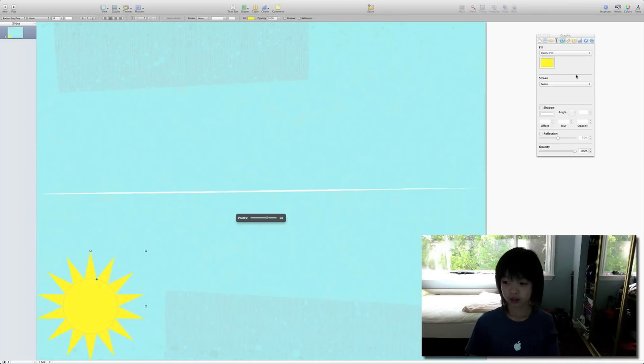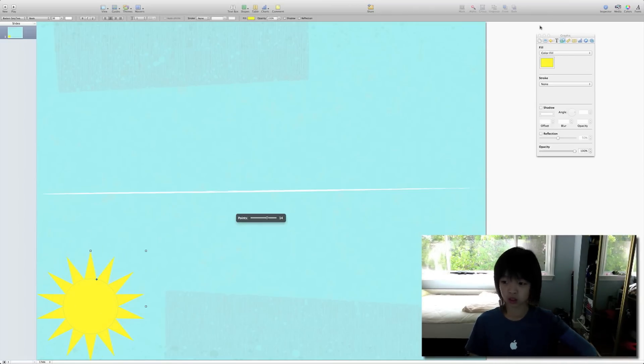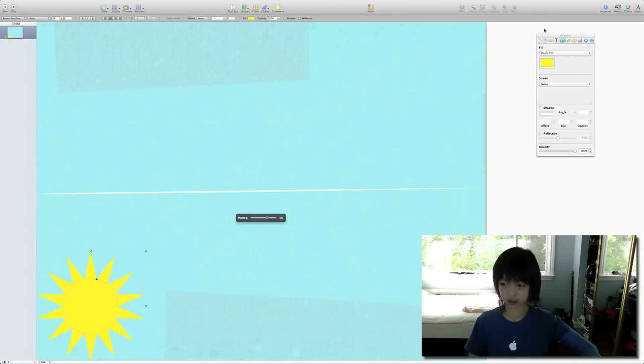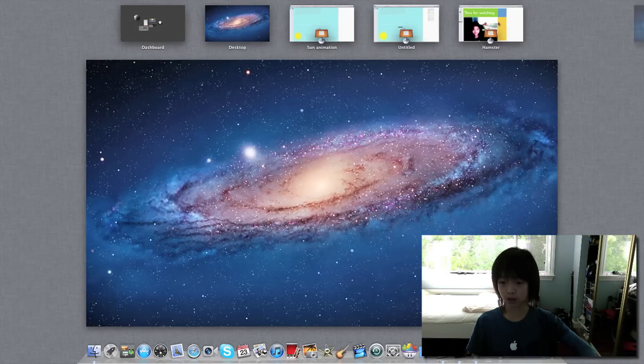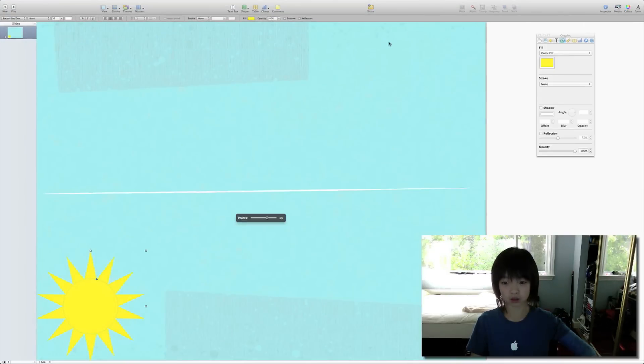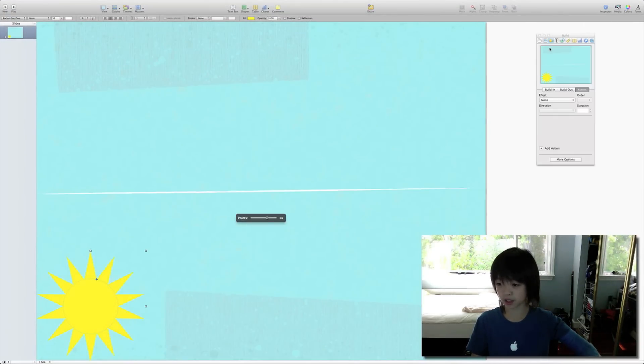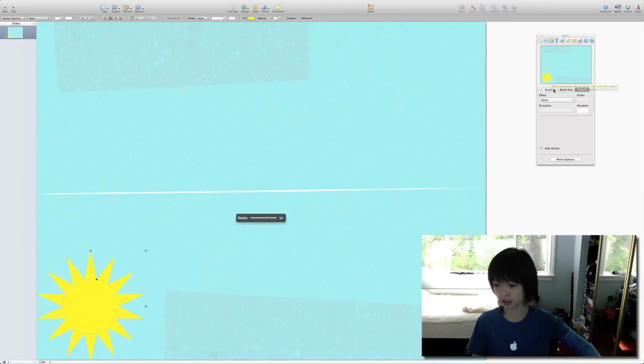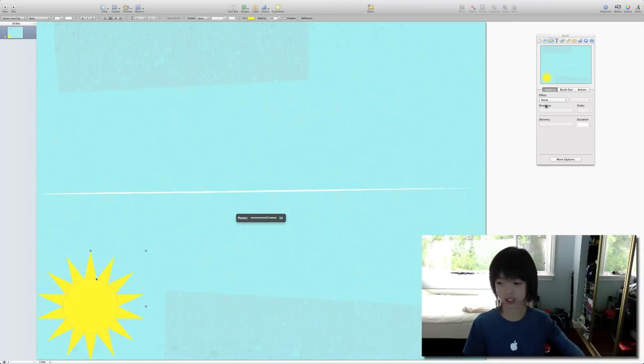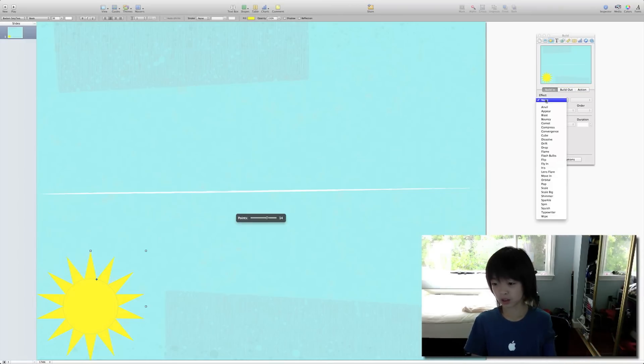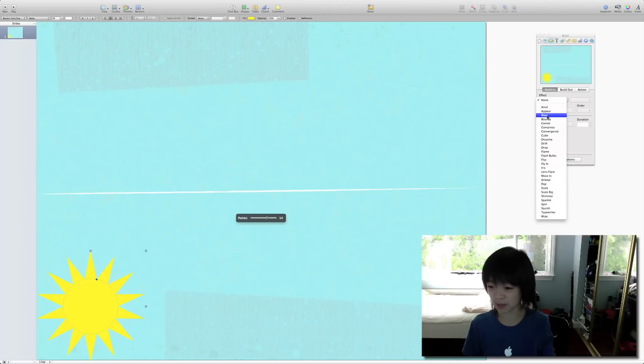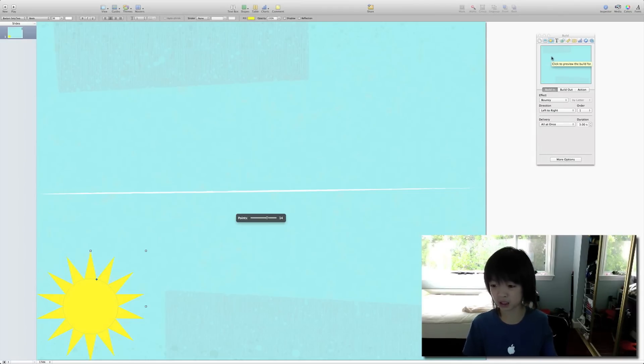So next what you want to do is press that button right there. And let's go to build in. So the effect that we want it to come in is bouncy.